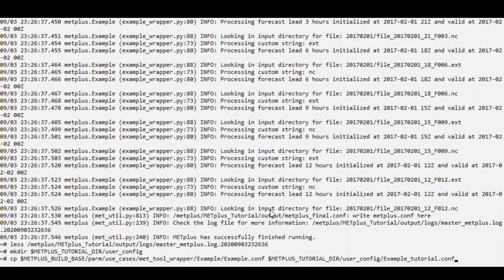I'm renaming the file example-tutorial.conf so I remember what it contains.